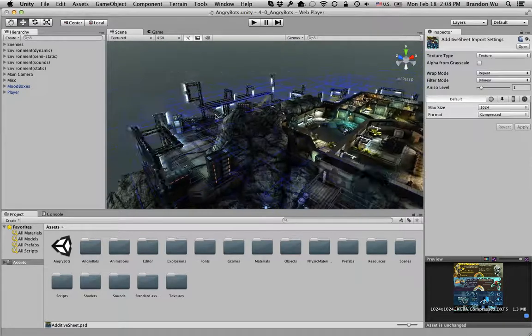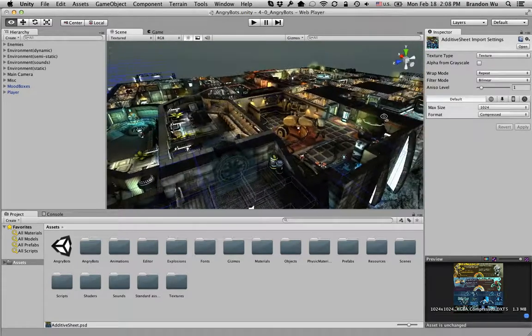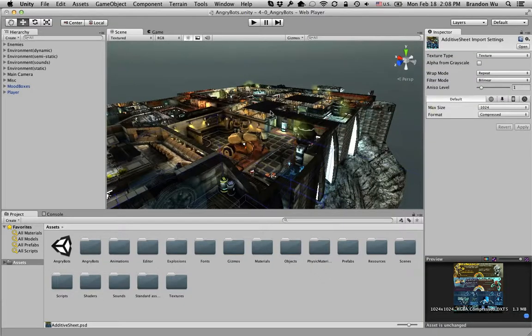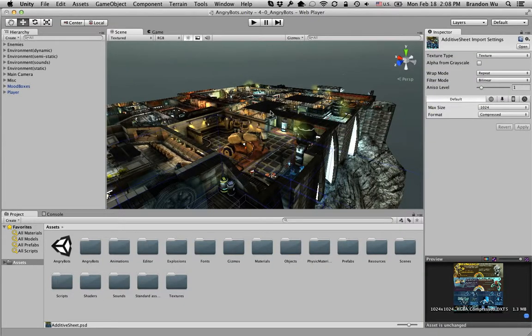So there you have it. That's a basic overview of the UI of Unity.